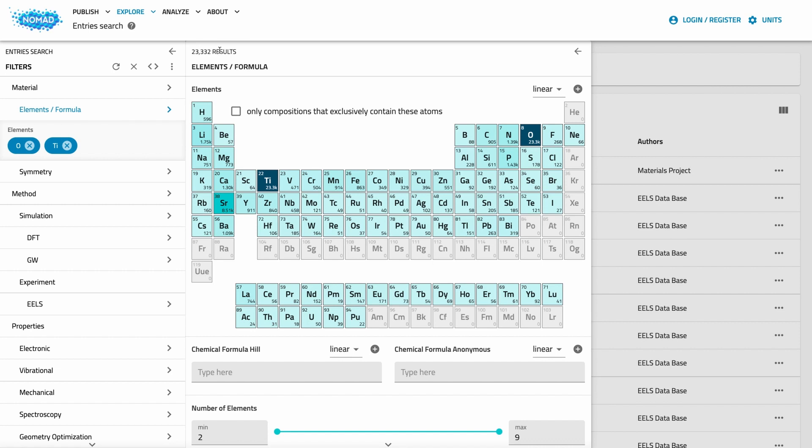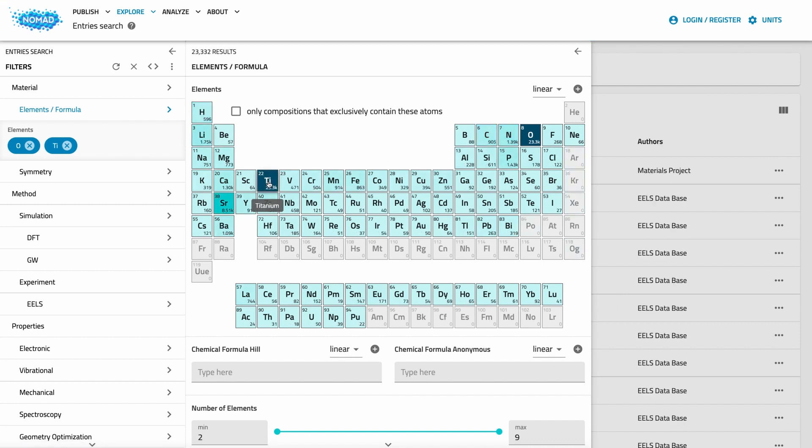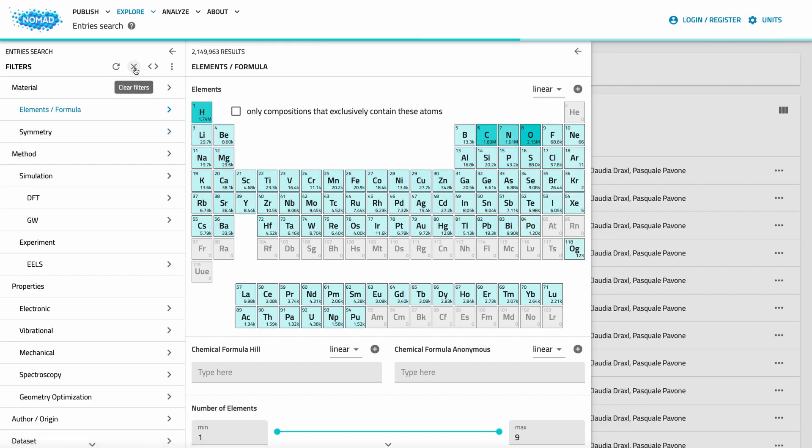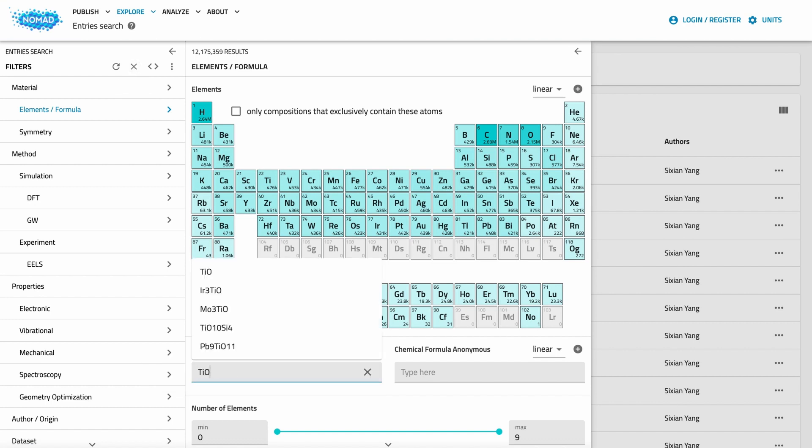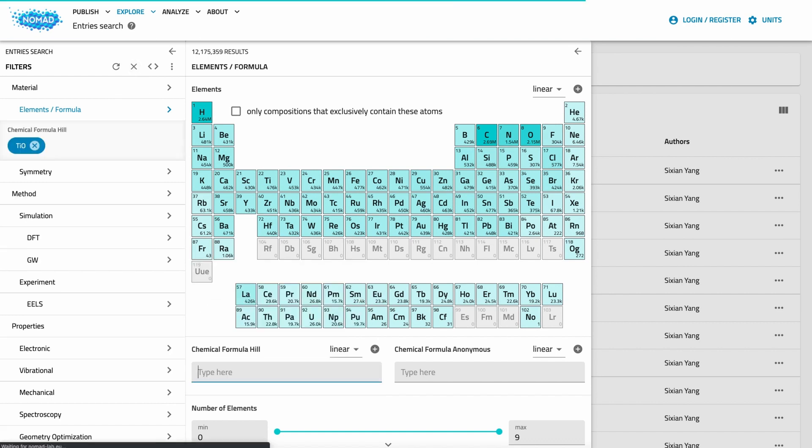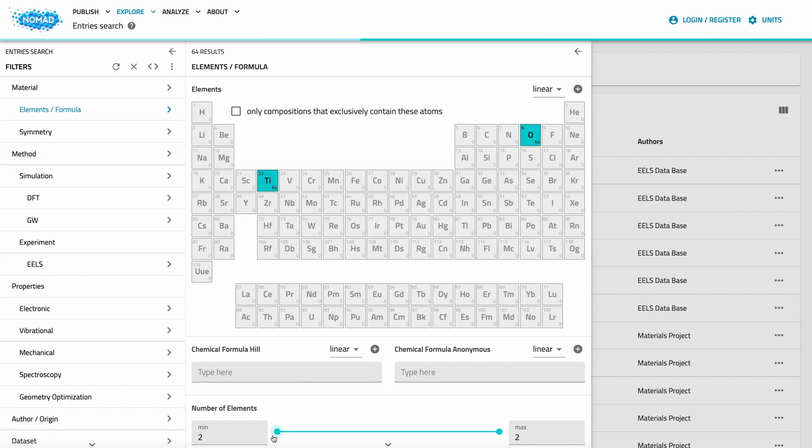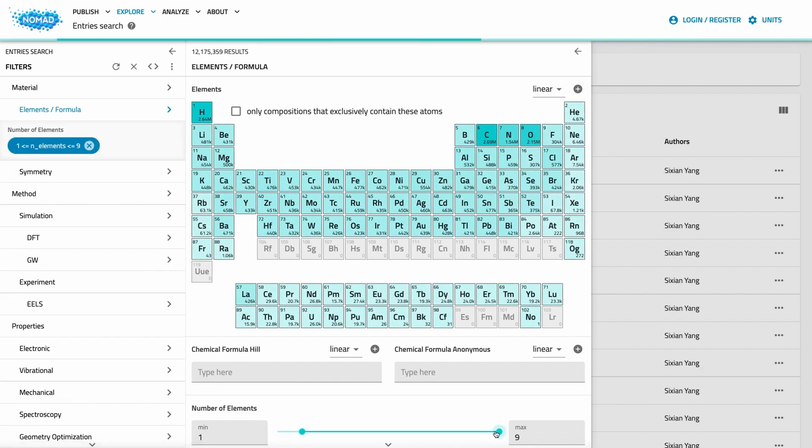You can also see the heatmap change. The filters that you create by clicking are also shown in their respective sections. Here you can also remove individual filters or clear the whole search. There are different graphical elements like the periodic table, the number of elements, sliders or input fields for formulas. But the principle is always the same.